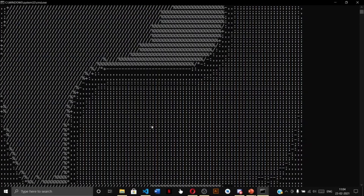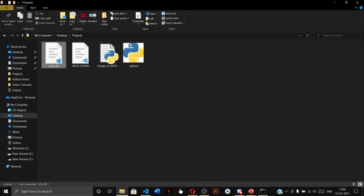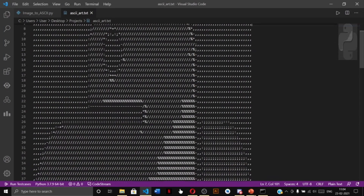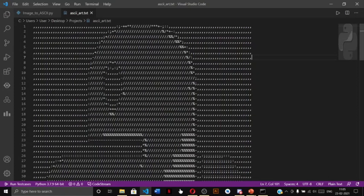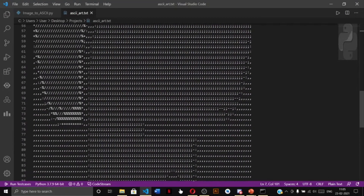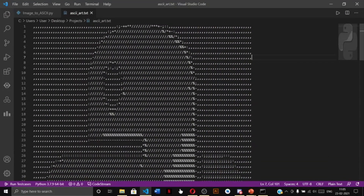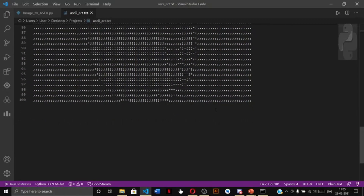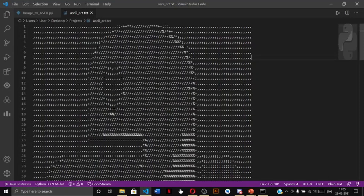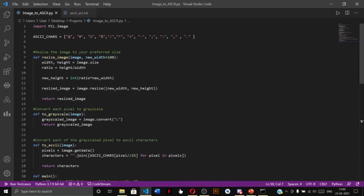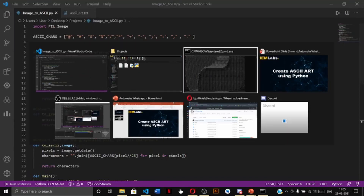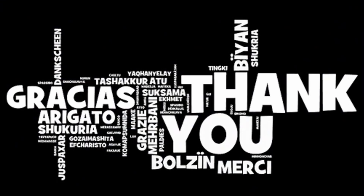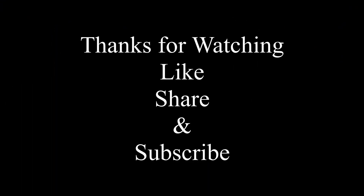You can also verify the output by opening 'ascii_art.txt' from the working directory. As you can see, it has beautifully converted 'python.jfif' into an intricate text art design. This is how you can convert any image into text art using the Python Image Library. The source code link is provided in the description below — thank you for watching, please like, share, and subscribe, and press the bell icon for notifications.